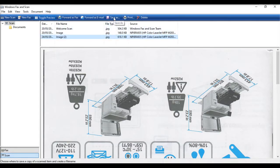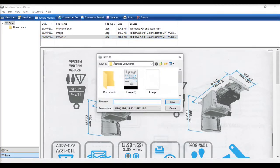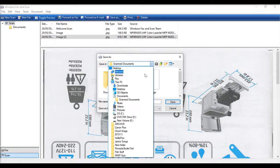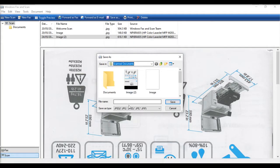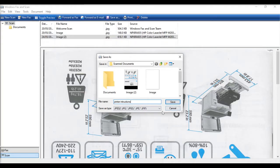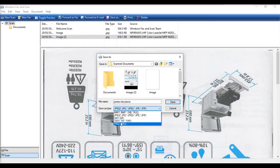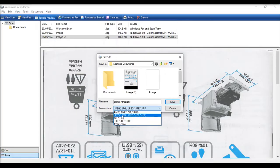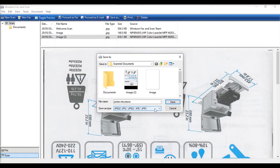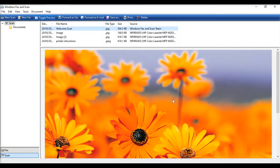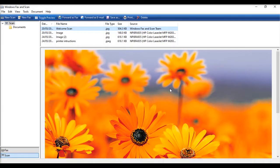I'm prompted for a folder. By default, it defaults to a folder called scanned documents, but I could select any of the folders on my laptop. I'll stick with scanned documents. I can type in a file name, printer instructions, and then I can save as a number of different types. I've got an option to save as a PNG file, TIFF, GIF, JPEG, or Bitmap BMP. Let's save as a JPEG for now. Click save, and that's the default splash screen that comes with the software. That will have saved now to that folder. So that's about it.